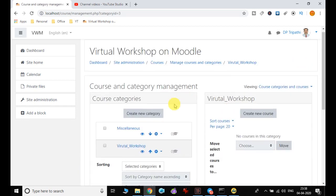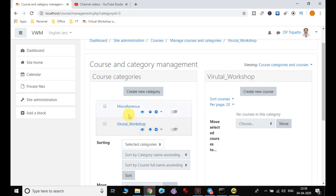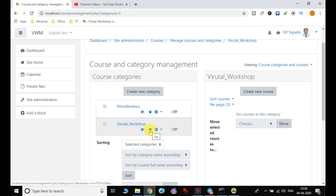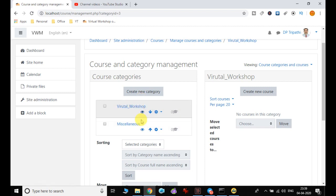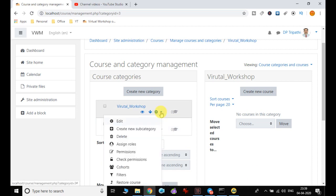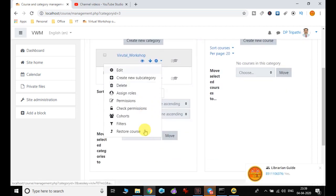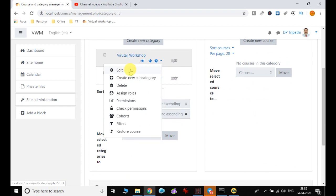The new category will be visible below the Miscellaneous category. You can see there are three buttons: the first one will hide the category if you click it; the second will move your category just above another one; and the third gives you all available options, including Edit, if you want to make any changes to the created category.